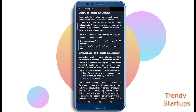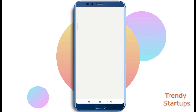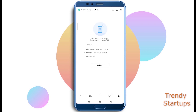tap on the deactivation page link. Don't worry if it shows you an error screen — just tap on Refresh and it will take you to the deletion process page where you can enter your phone number for verification.